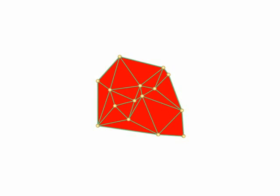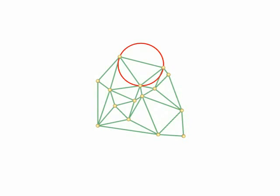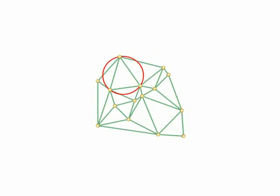A triangulation is said to have the Delaunay property if the circumcircle of every triangle does not contain any other vertex.